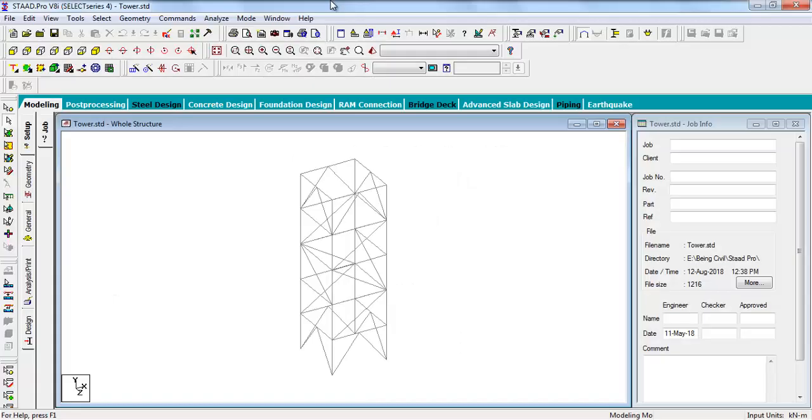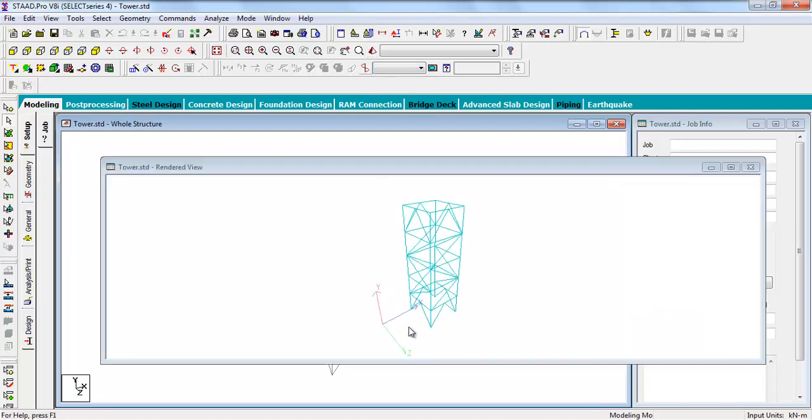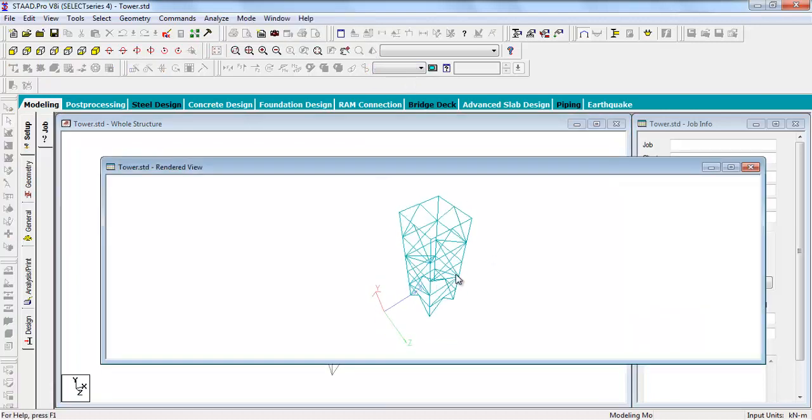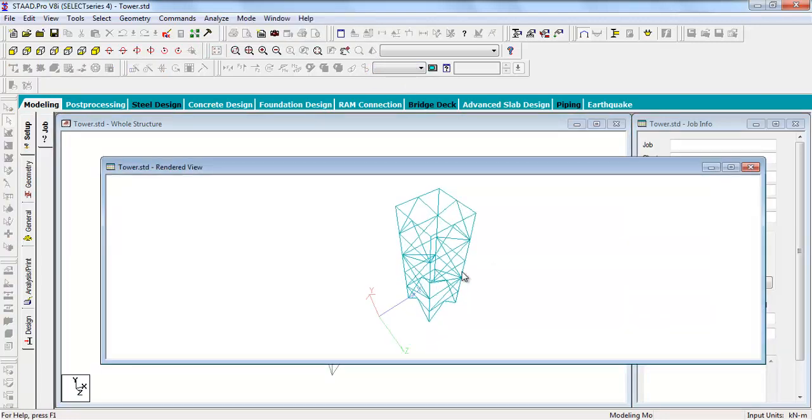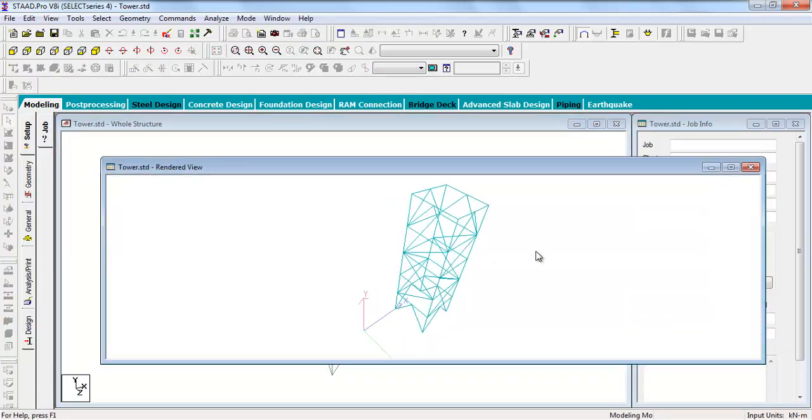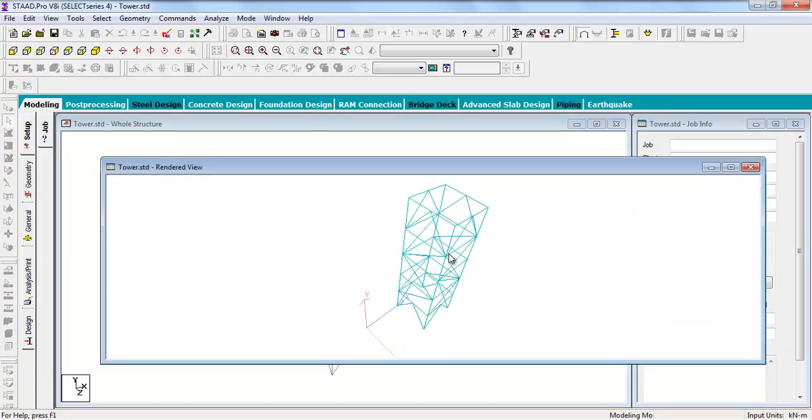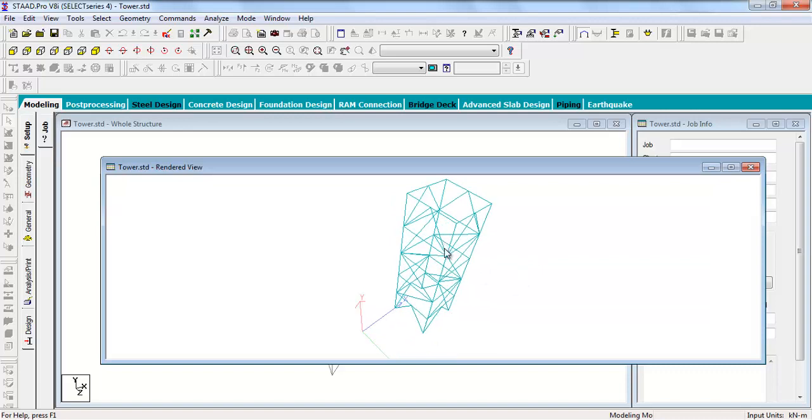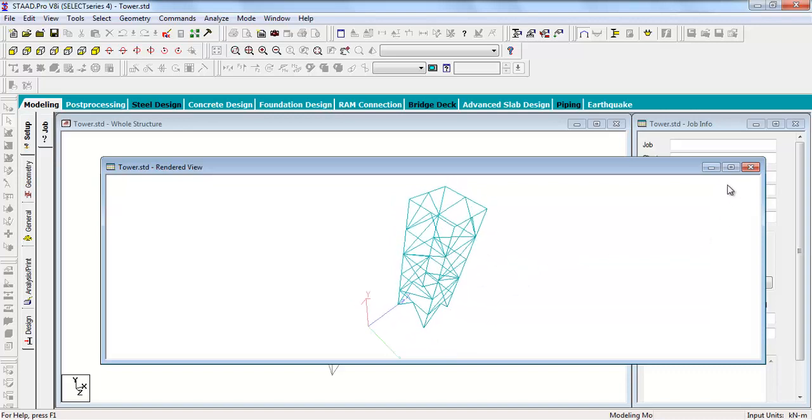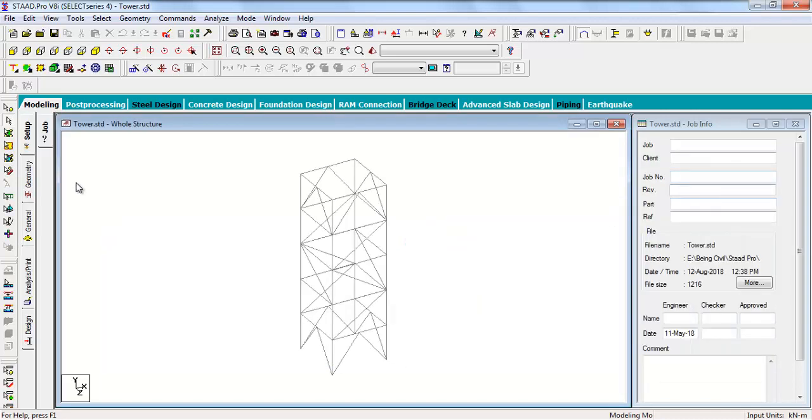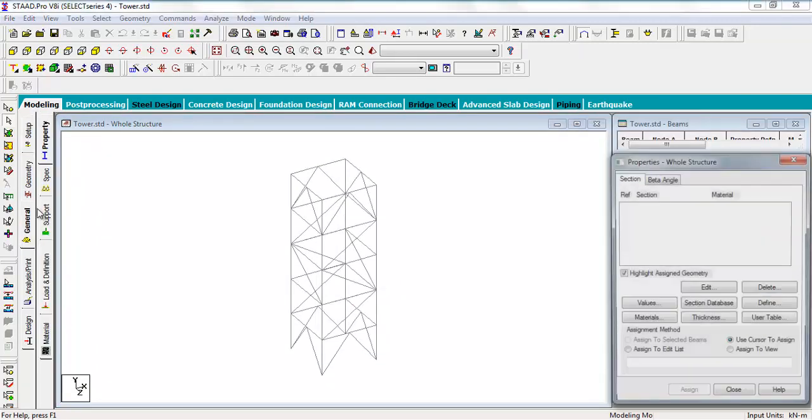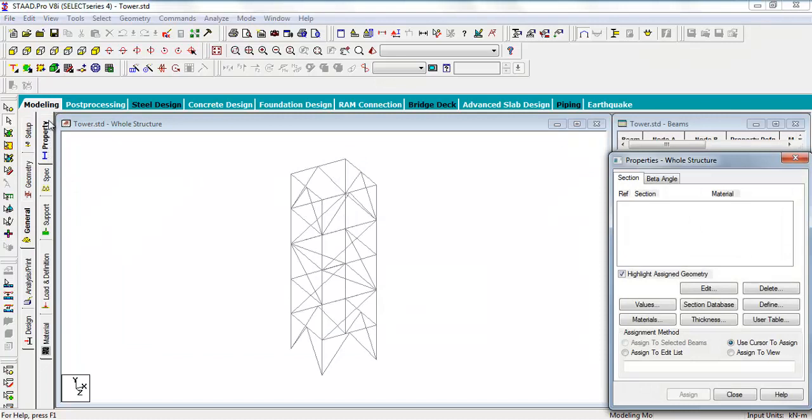This is our tower that I made in the previous video. You see the 3D rendering, you see just some thin blue lines. It means there are no properties assigned. So how to assign a property? You are in the modeling tab, go to the general and you see the property tab here.